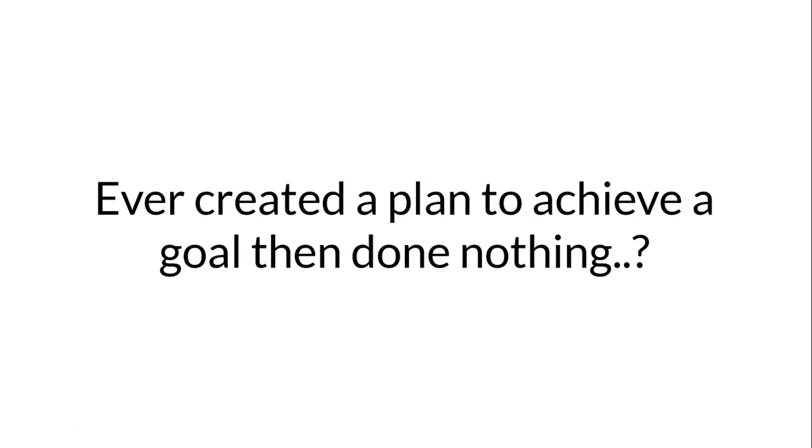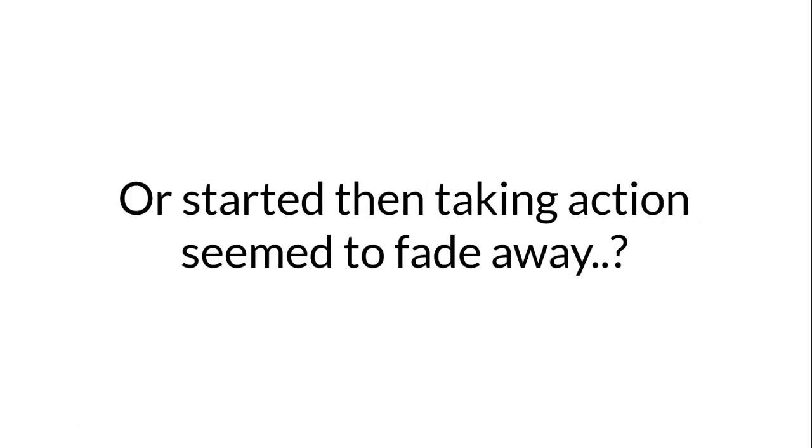Ever created a plan to achieve a goal, then done nothing? Or started, then taking action seemed to fade away?